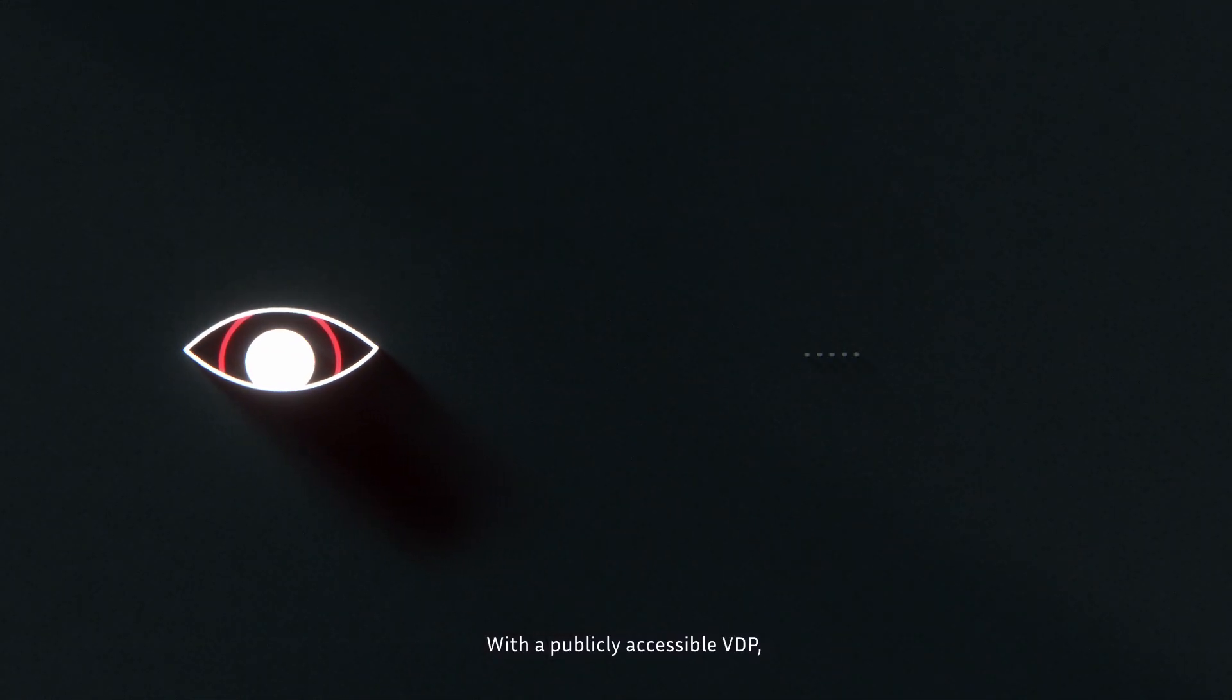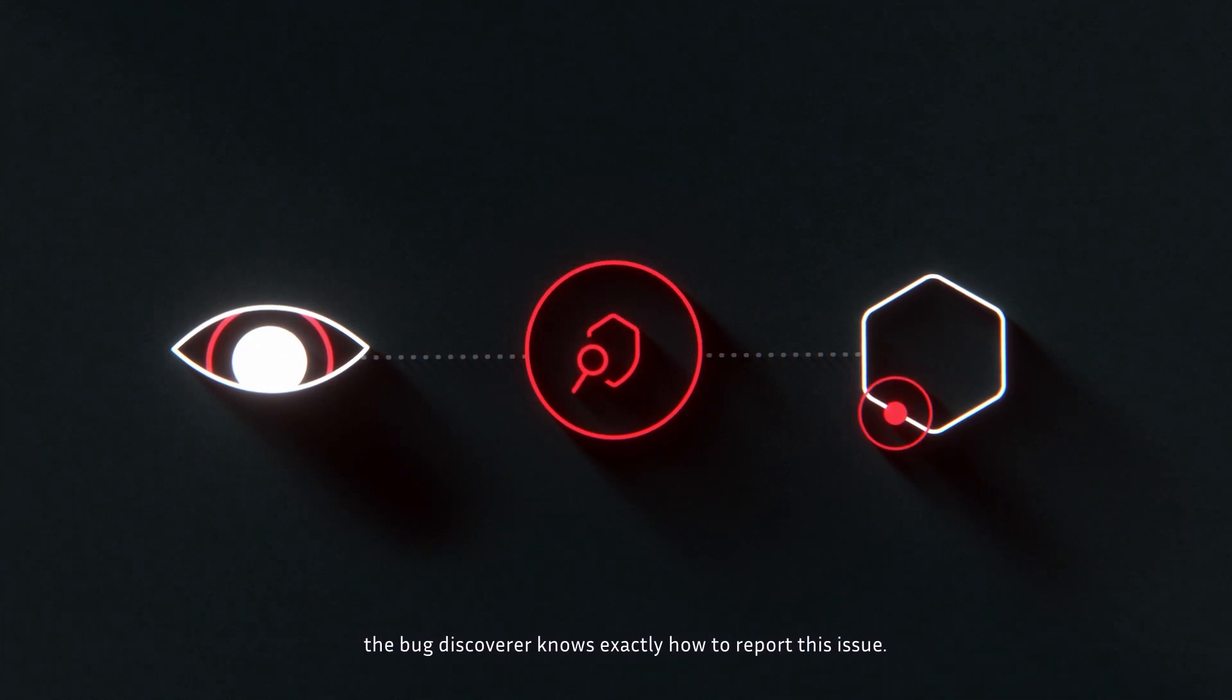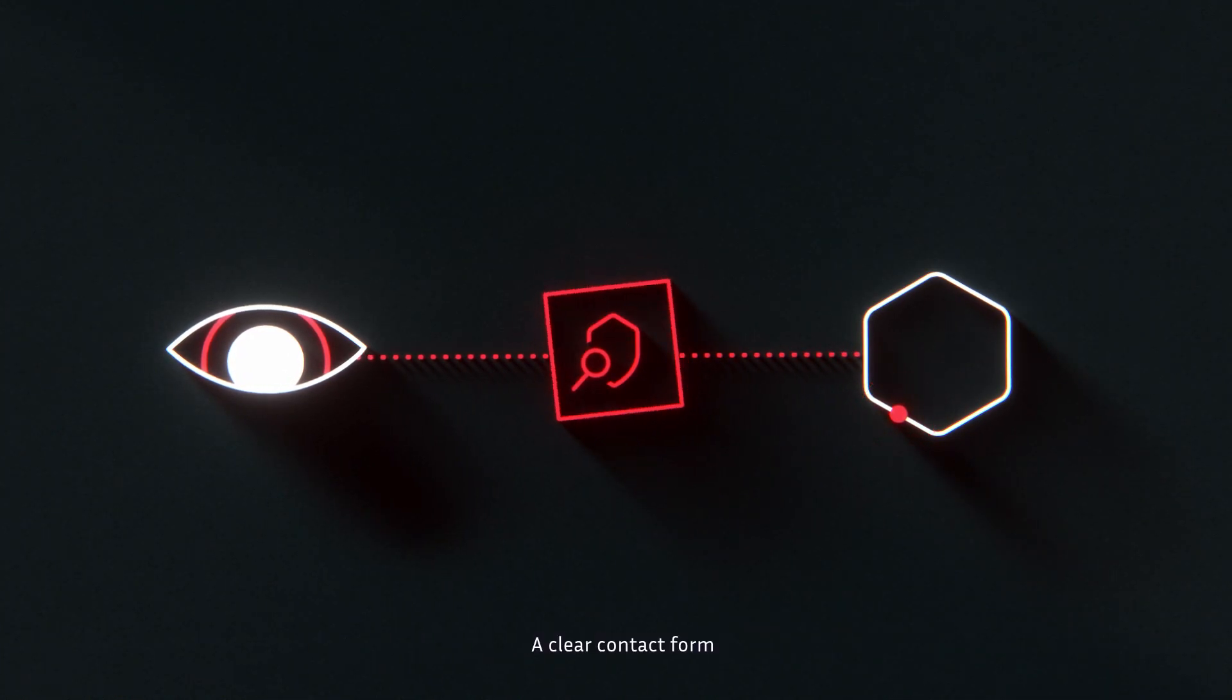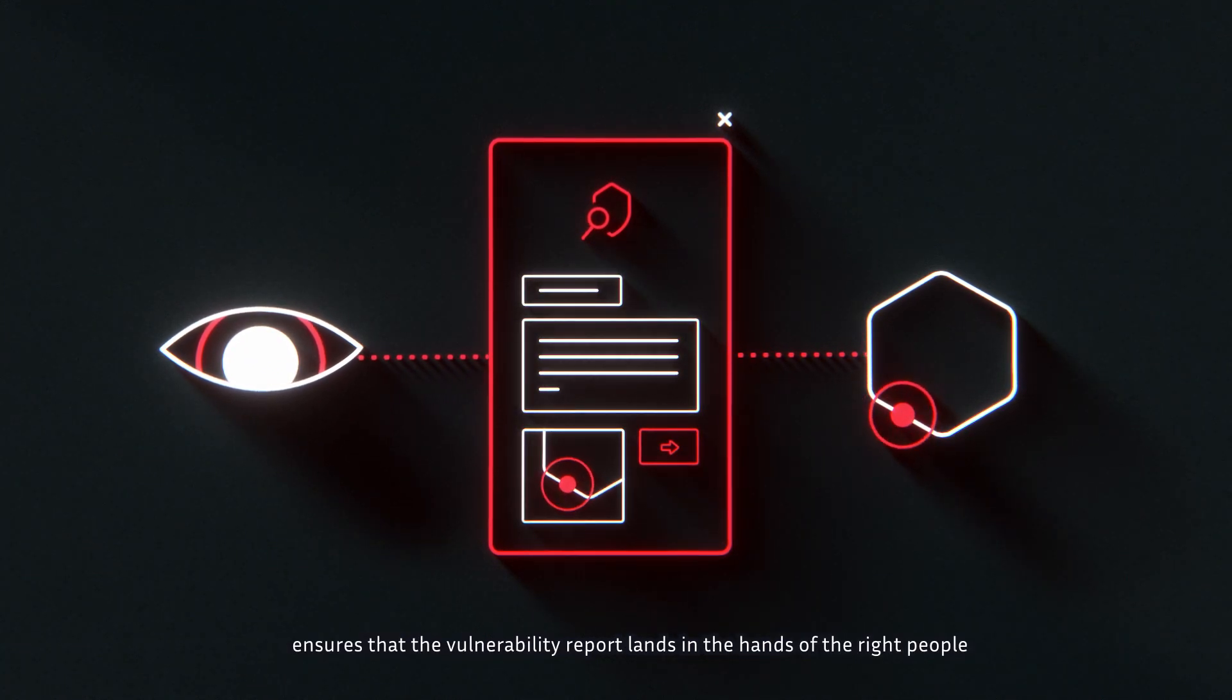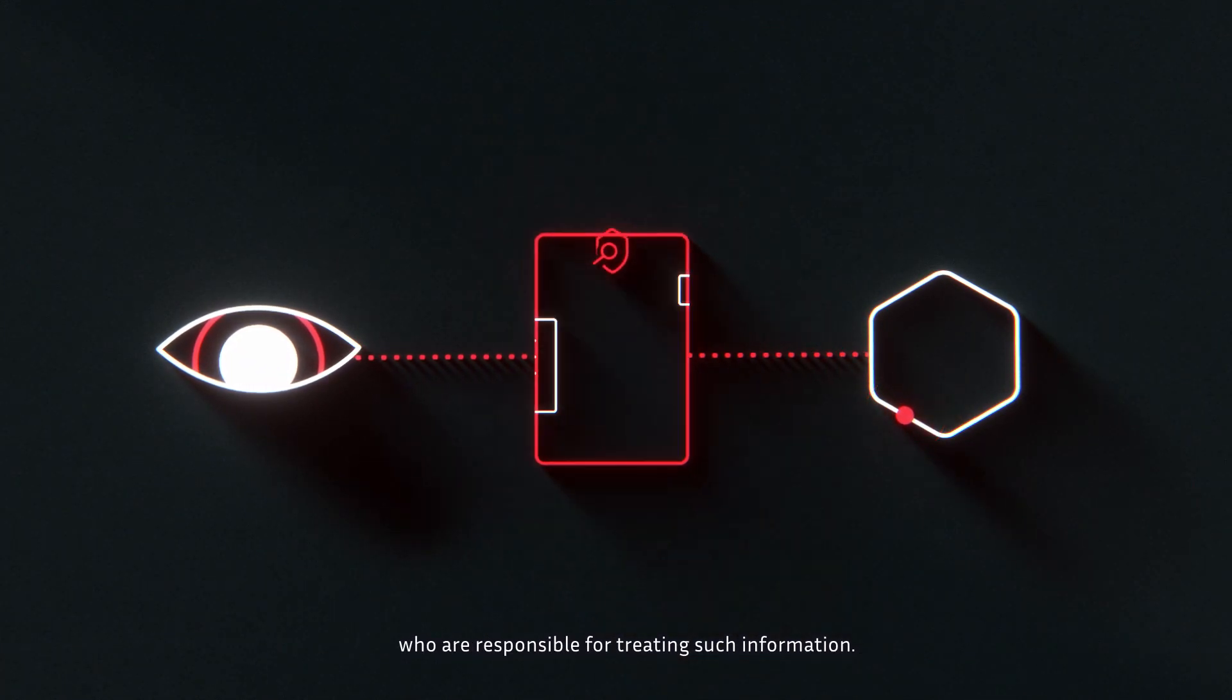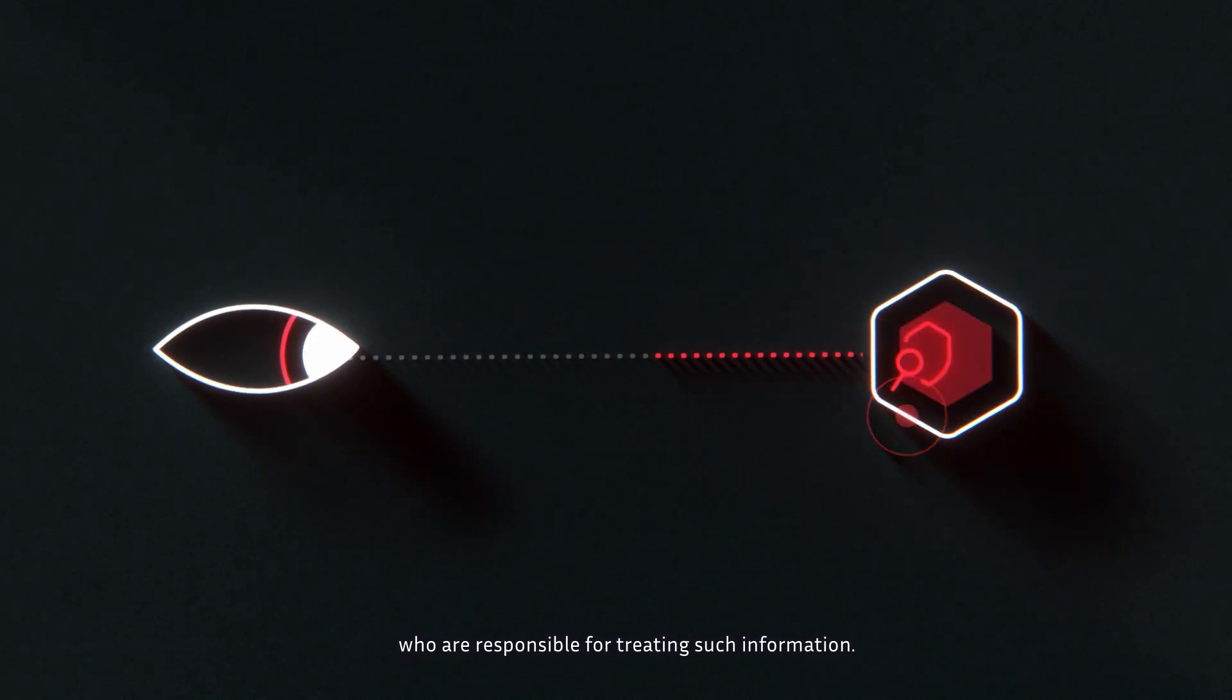With a publicly accessible VDP, the bug discoverer knows exactly how to report this issue. A clear contact form ensures that the vulnerability report lands in the hands of the right people who are responsible for treating such information.